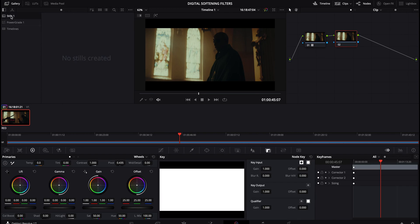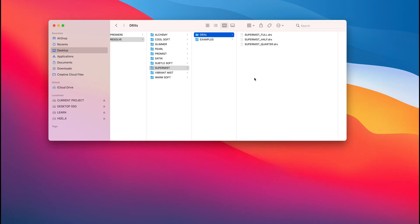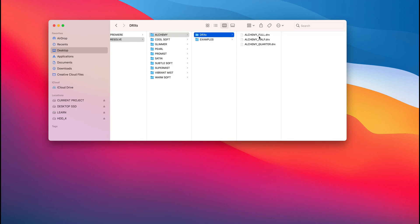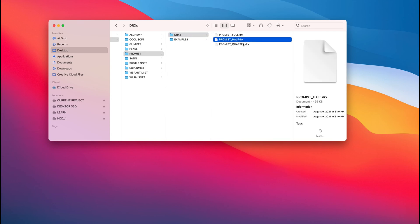So with the stills tab selected, I'm going to just hide Resolve. And I'm going to be bringing in, for example, these DRXs. So for this example, let's just do PROMIST. That's a pretty common filter DRXs. And we have full half and quarter. So all I got to do is essentially...